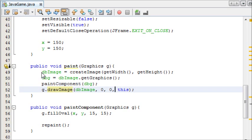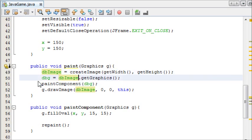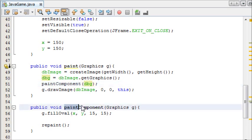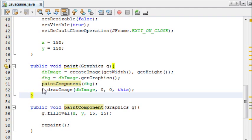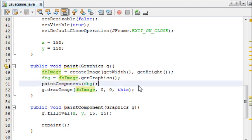So let me explain this better now. We've taken our dbImage and we've created an image of the current screen. We've then taken the graphics of that image and stored it in the DoubleBufferGraphics. And then we paint the graphics to the paintComponent, and then we draw the image to the screen. And that all happens in a fraction of a second.